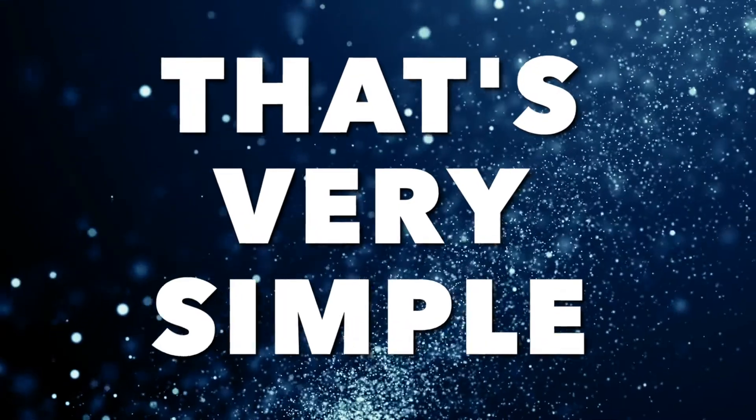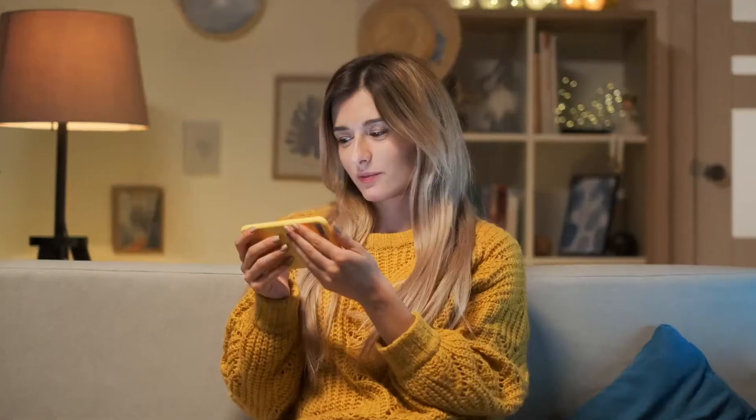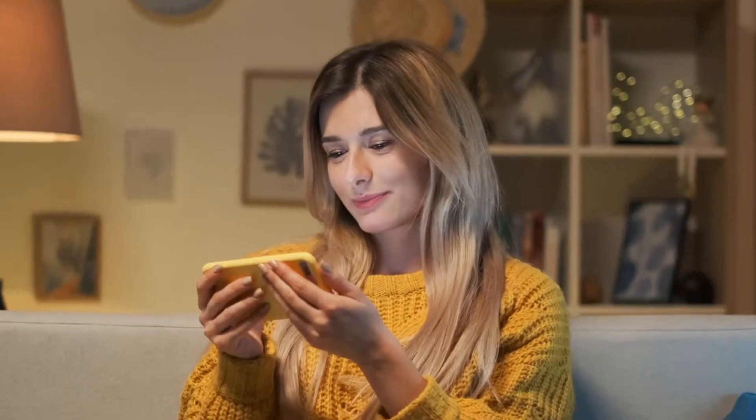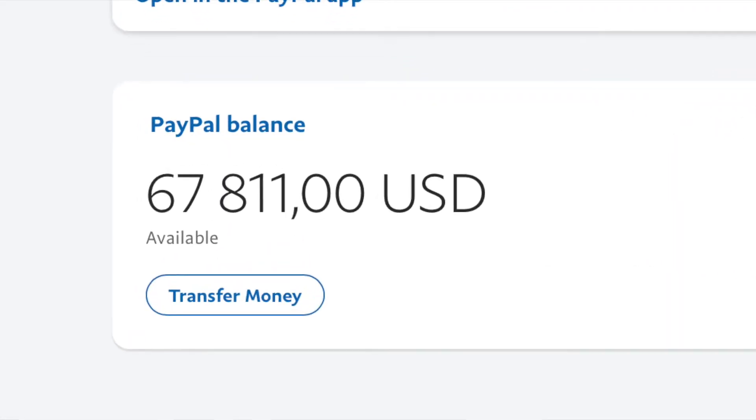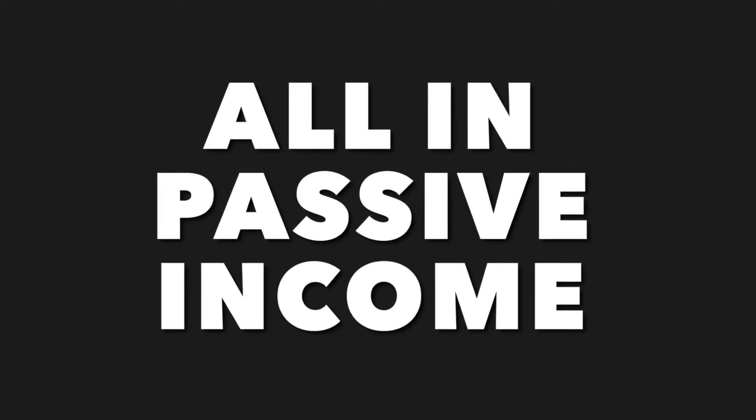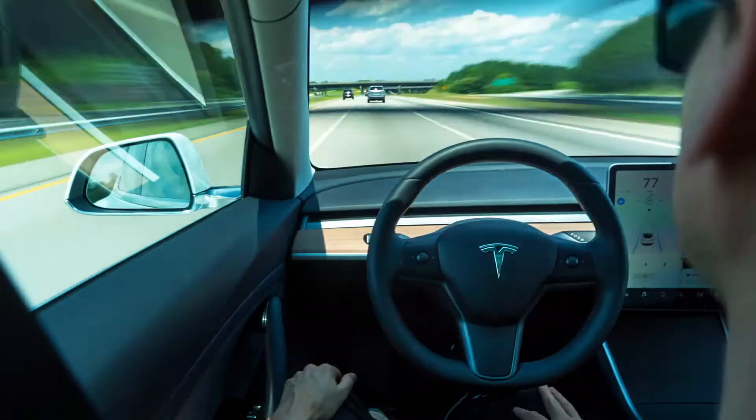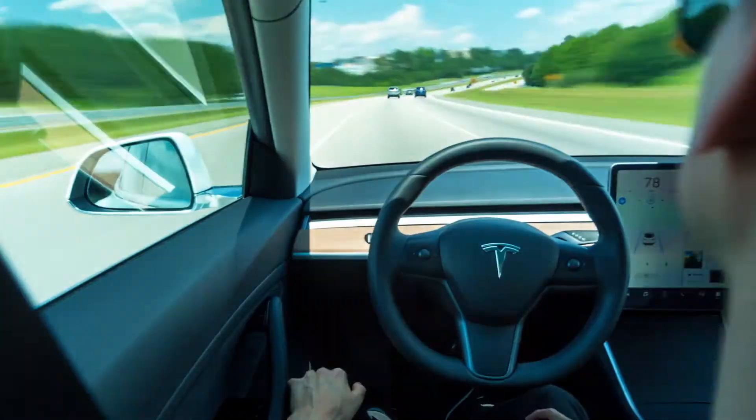So you want to make money online but you don't know how? Well that's very simple. All you have to do is watch this entire video and you will be able to make hundreds and thousands of dollars all in passive income, all on complete autopilot, all while staying at the comfort of your home.